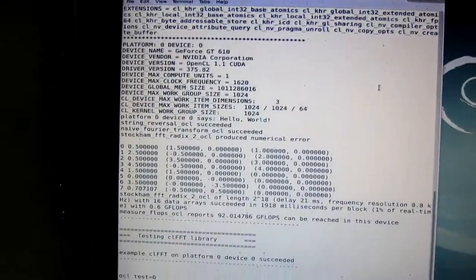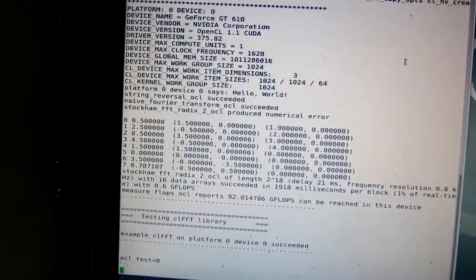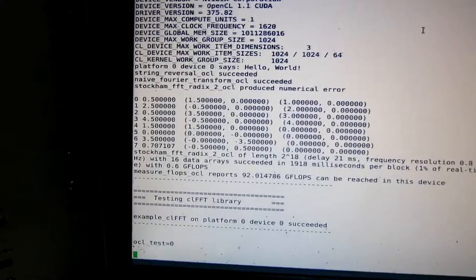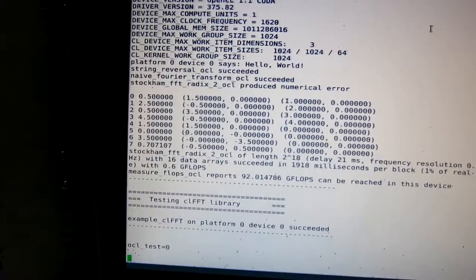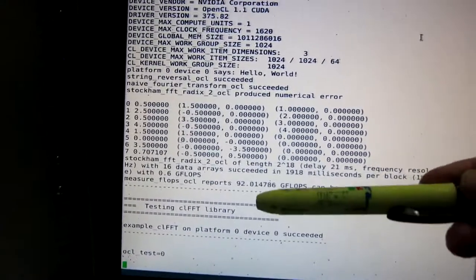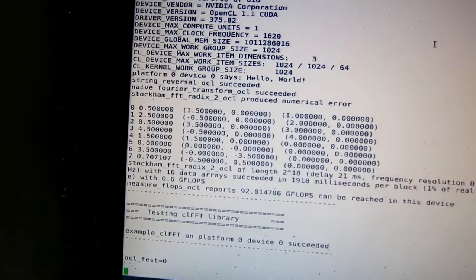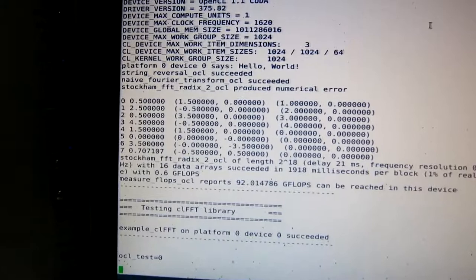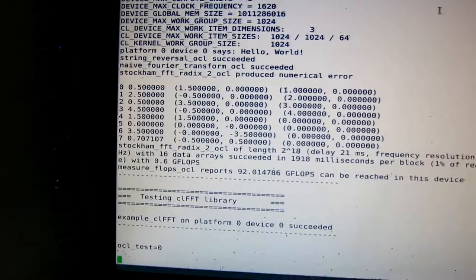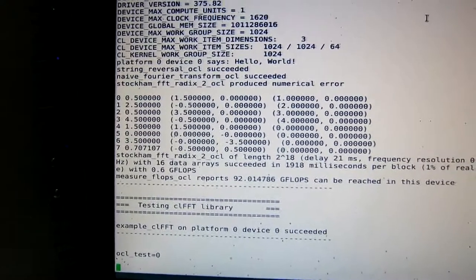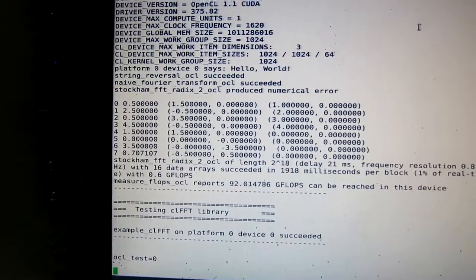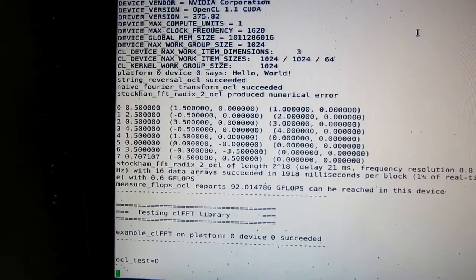The Linrad speed test reports 92 gigaflops here. That's actually a little less than I saw when running the card in the Pentium 4.